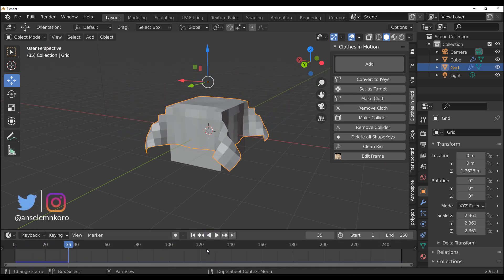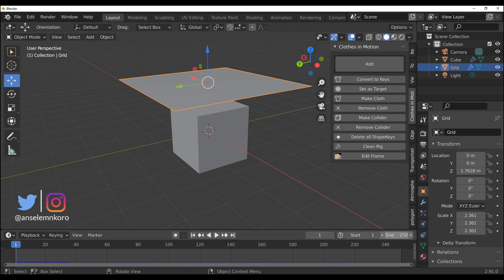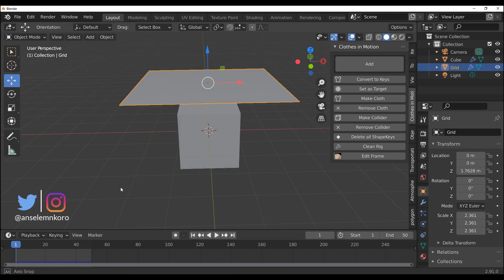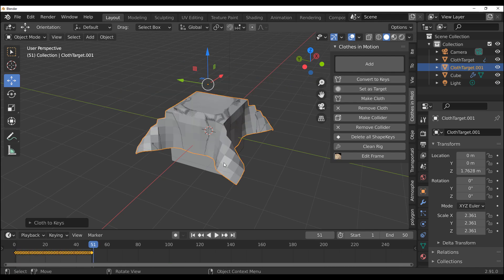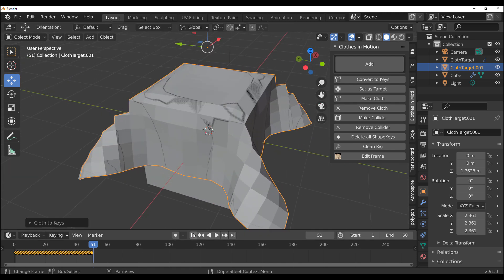The first time you see this, everyone is going to say it's just the same old cloth thing you could do in Blender. But it gets interesting because normally every single time you're making a cloth simulation you have to press the playback button to get it simulating. That is not the case with this tool. You can tell Clothes in Motion to convert the simulation to keys — just make sure your playback is at the end, like frame zero, then click Convert to Keys.